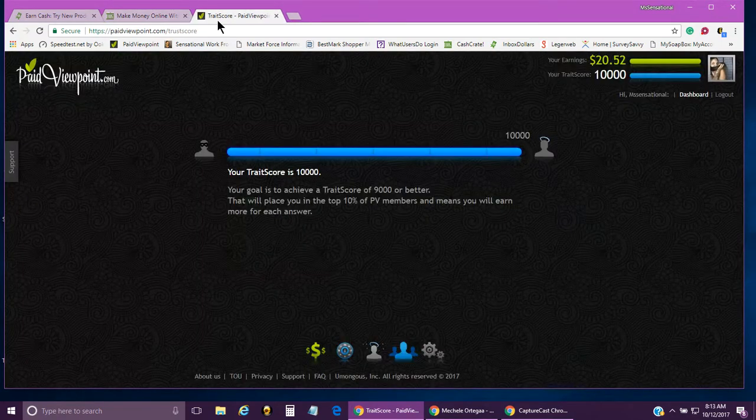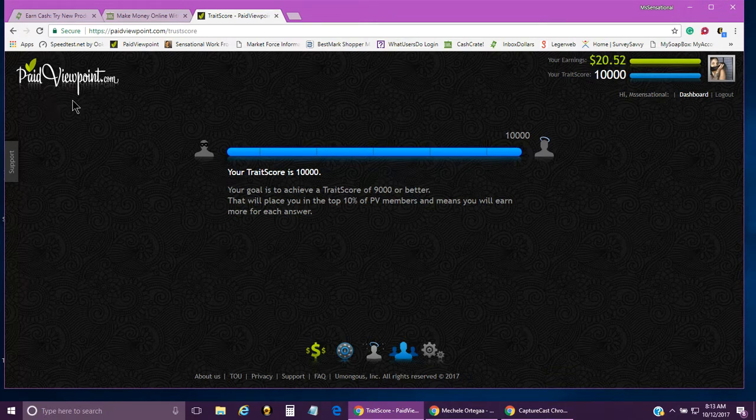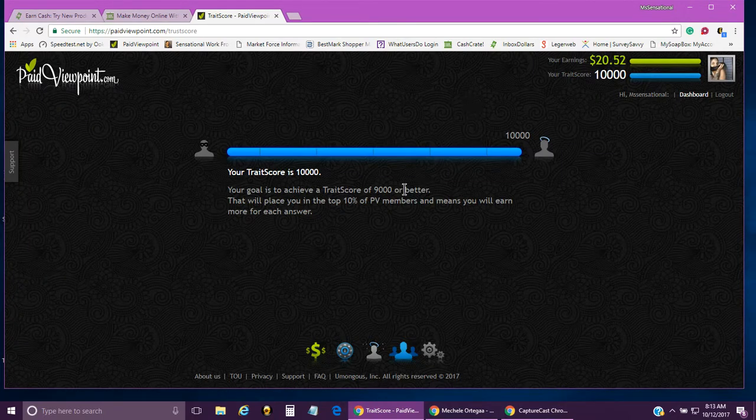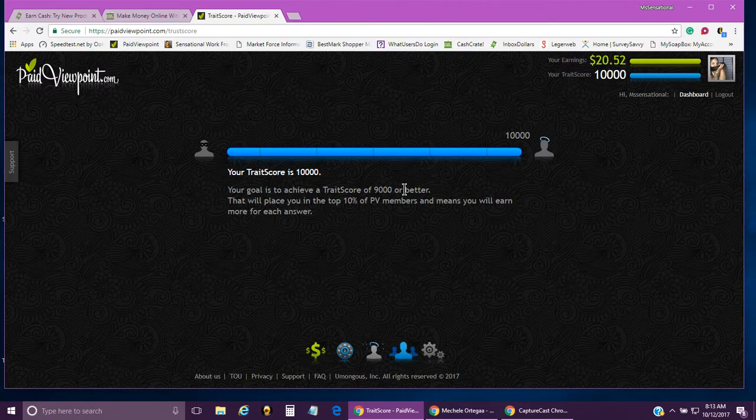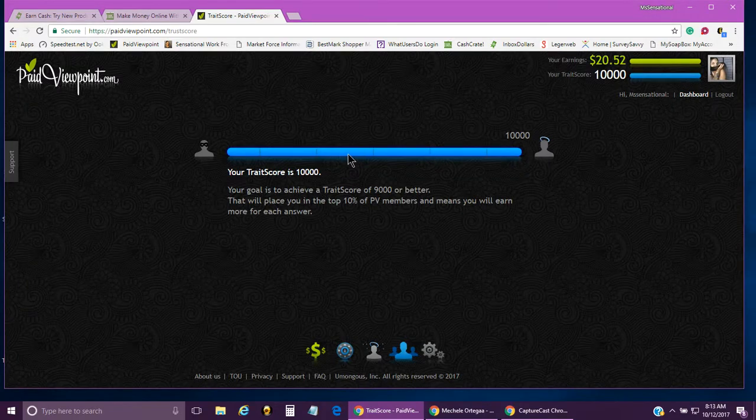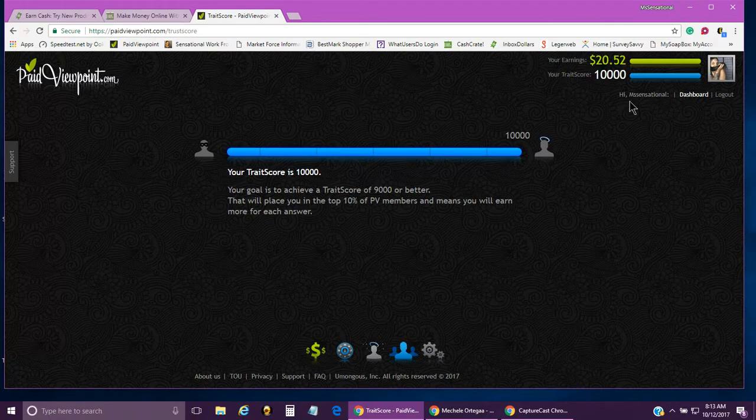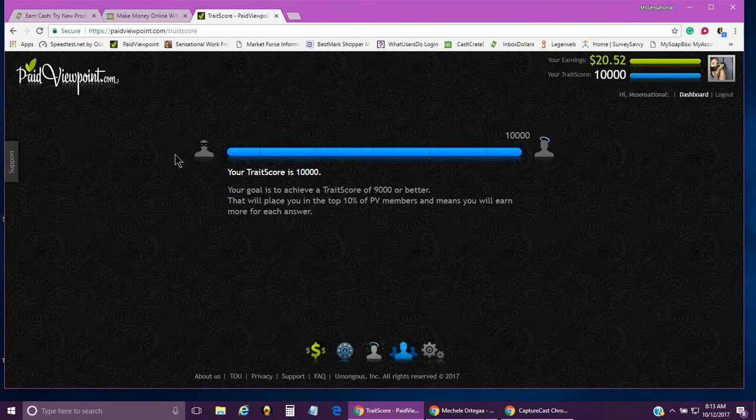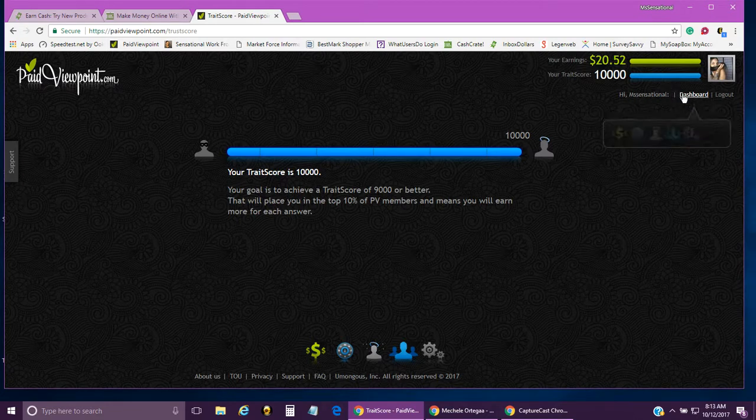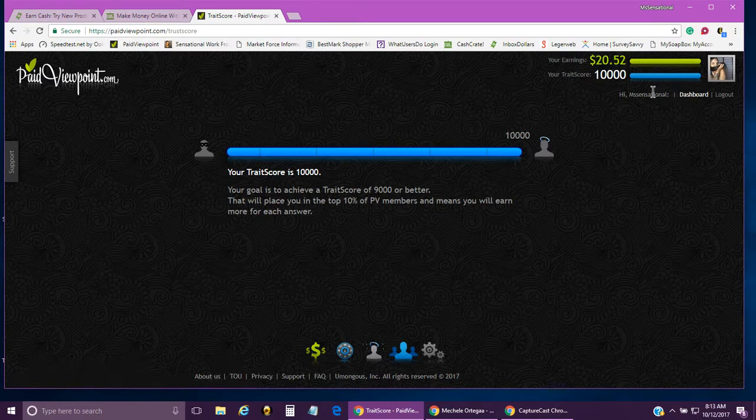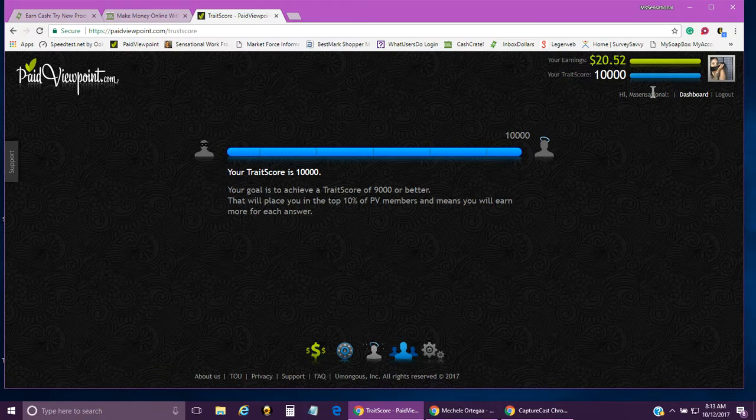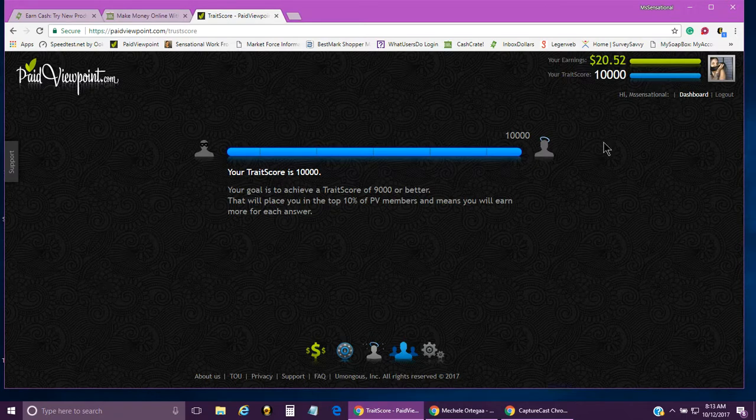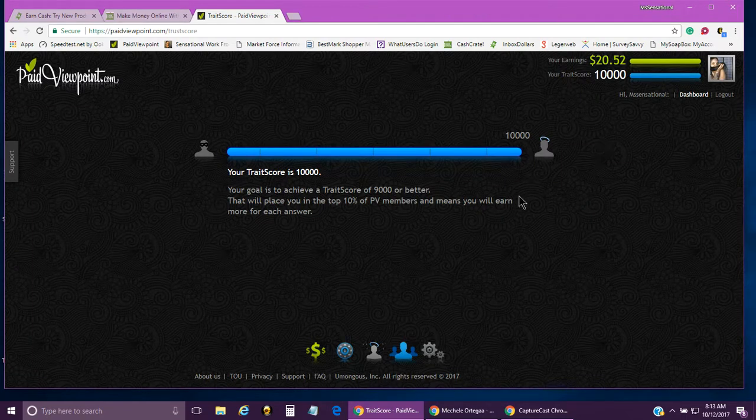The last one I want to talk about is paidviewpoint.com. I've actually cashed out on this one maybe like three times. On this one, you answer short and simple surveys. I check in every day because sometimes I don't receive the email saying there's a survey. If you have a survey, it'll be right up here - it'll say survey, you just click on it.